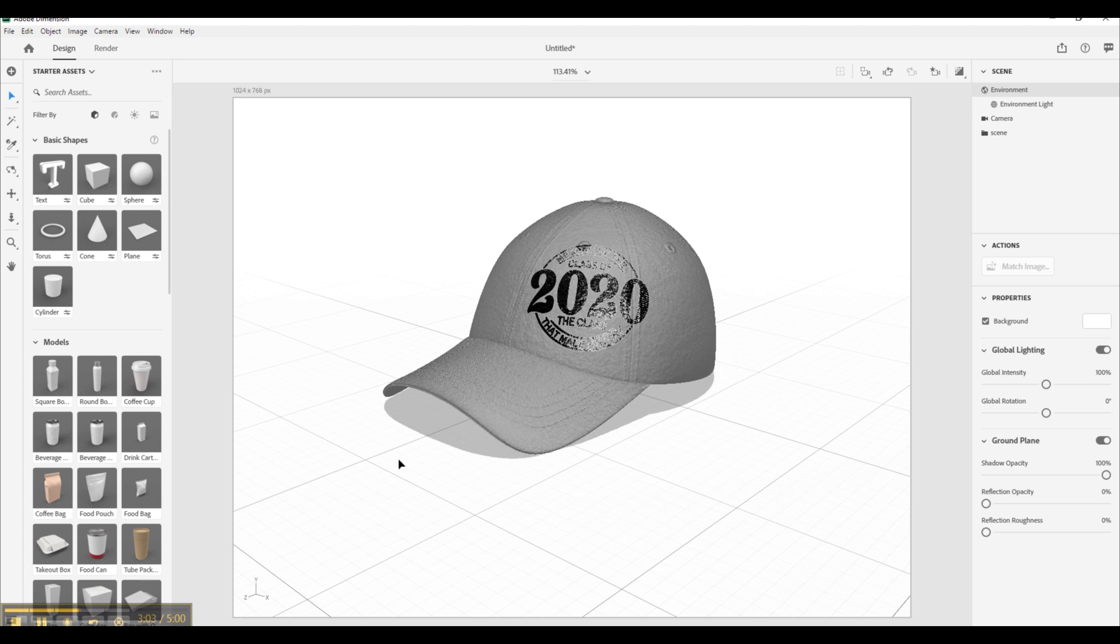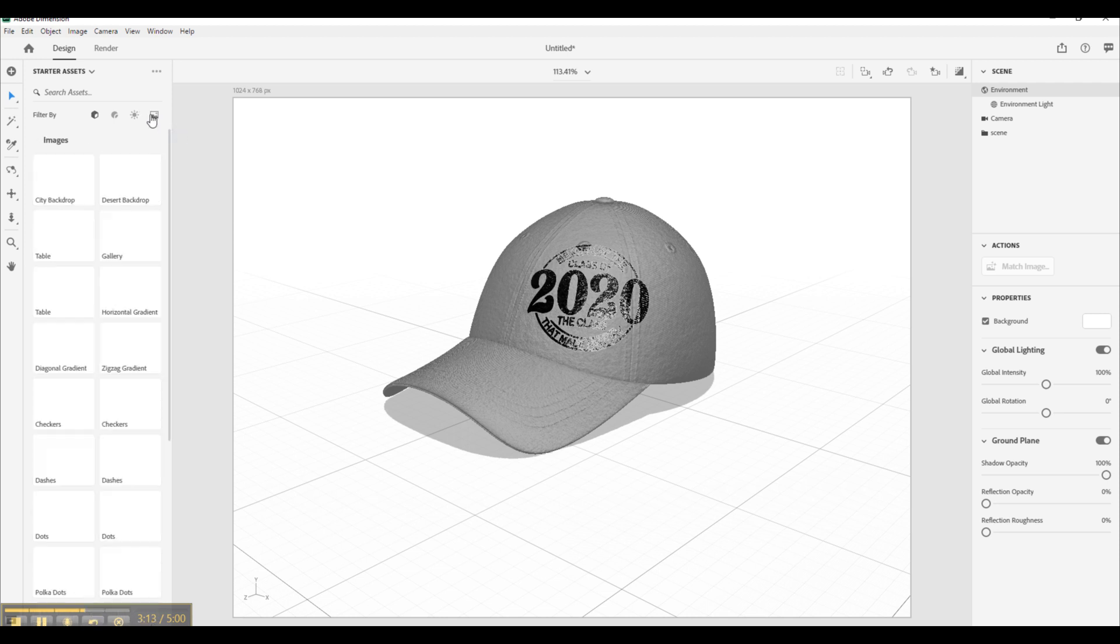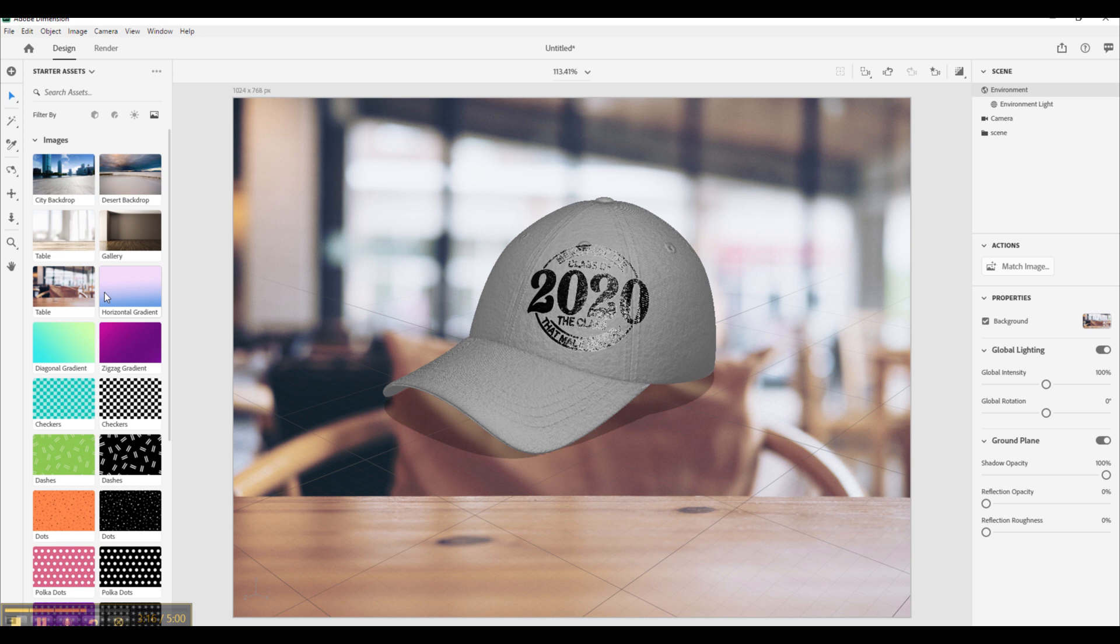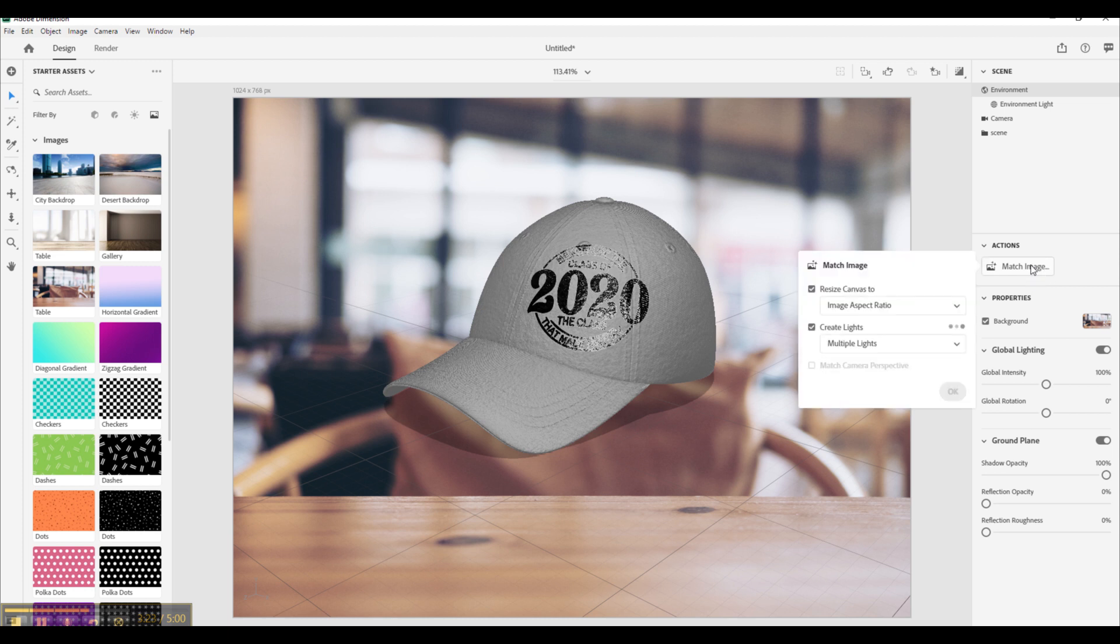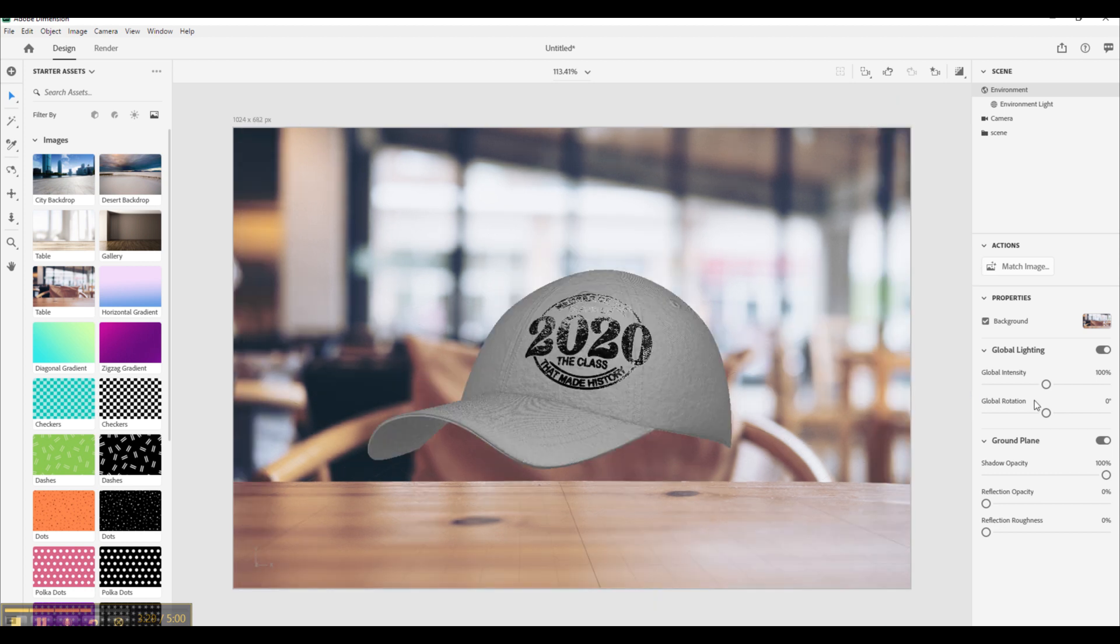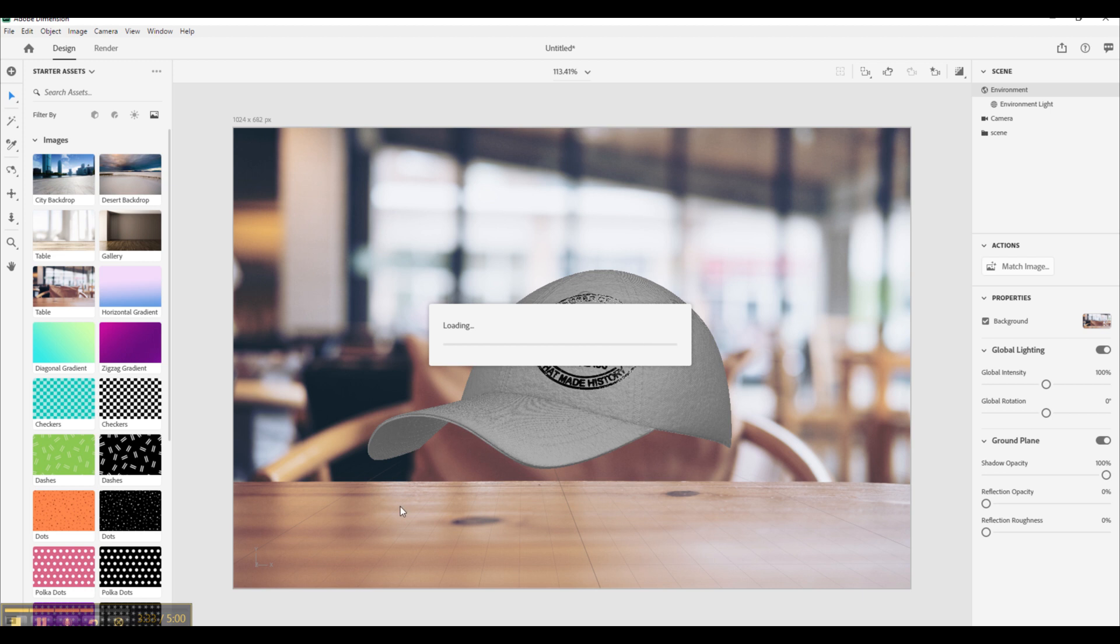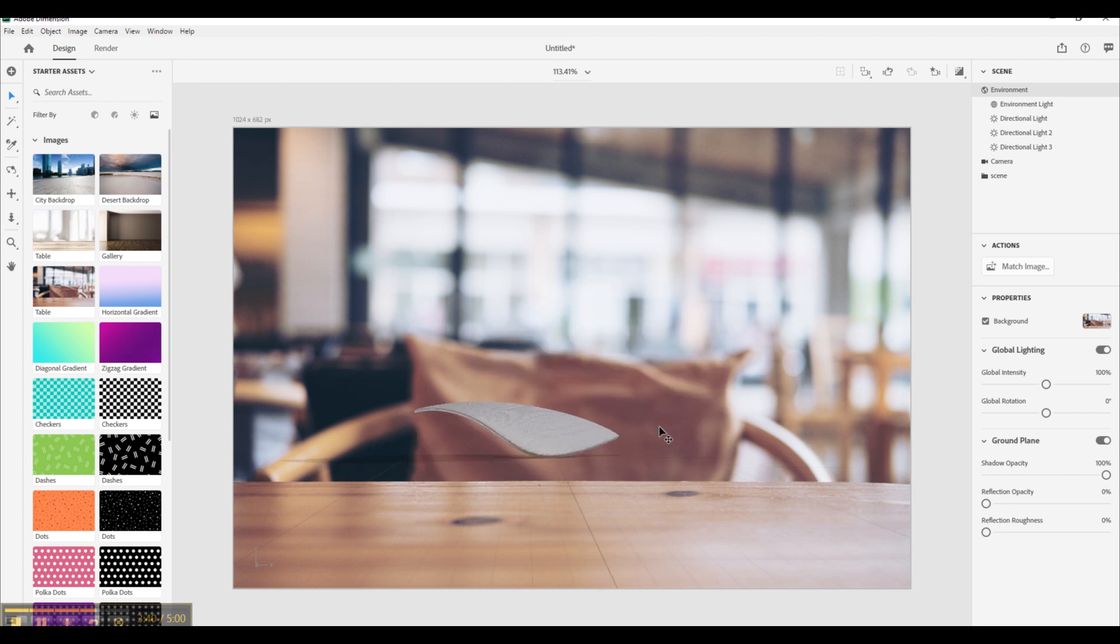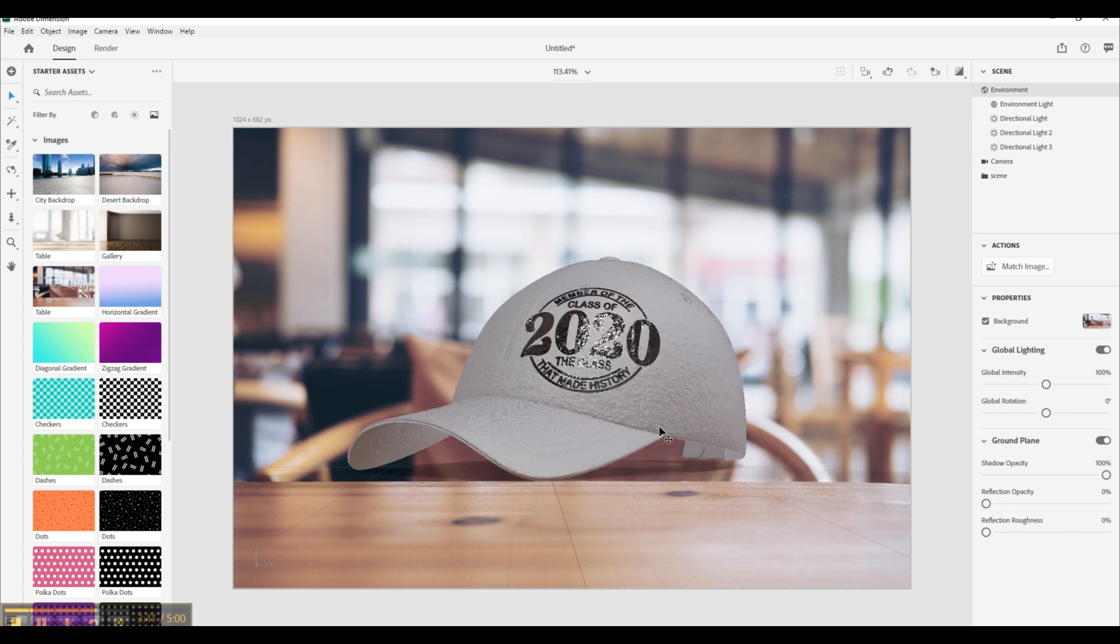Now if you want to make this mockup look nicer you can simply add a background. Now the most simple background to use by far is if you go over here up to images, you can select the table which is really good for mockups. Now obviously it is a little bit off. So all you have to do for that is select match image. And once it loads up you can click OK and it will adjust it so that the cap and the environment is aligned.